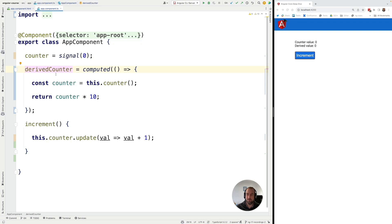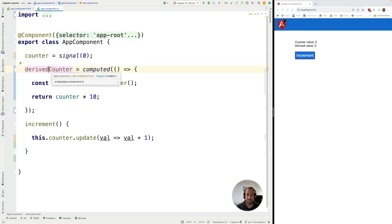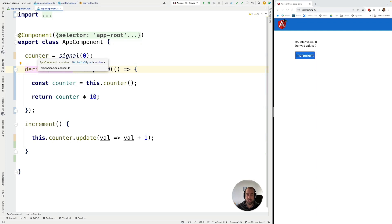Now it's important to bear in mind that this derived signal here is a read only signal. So as you can see it's of type signal of number and this is unlike here the source signal which is a writable signal.